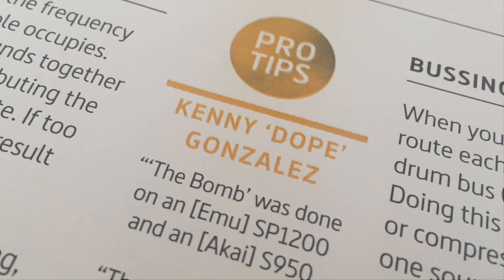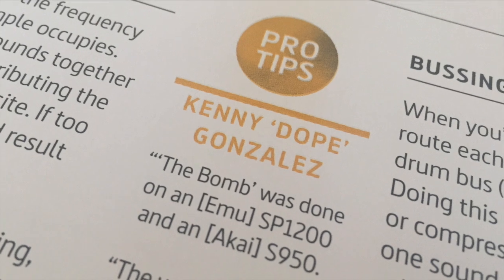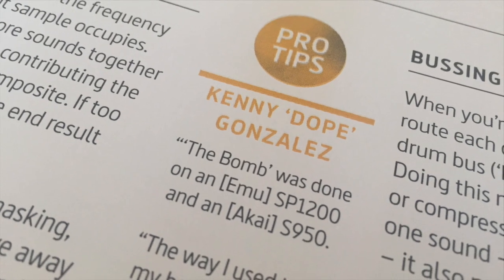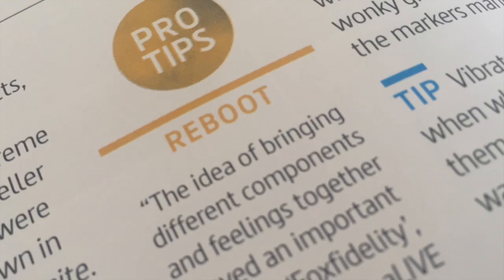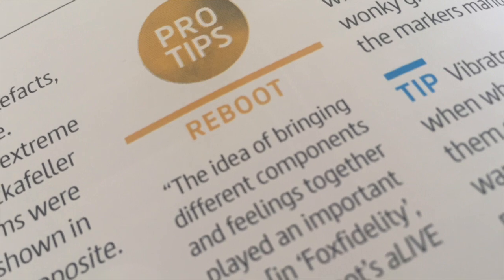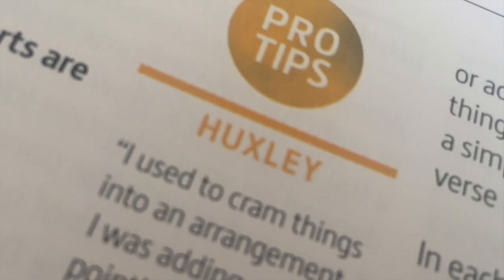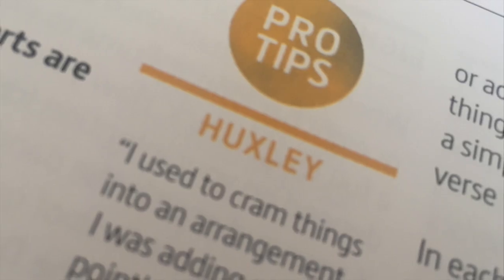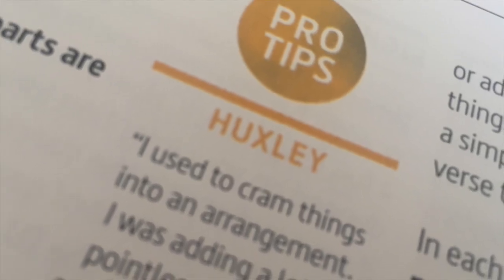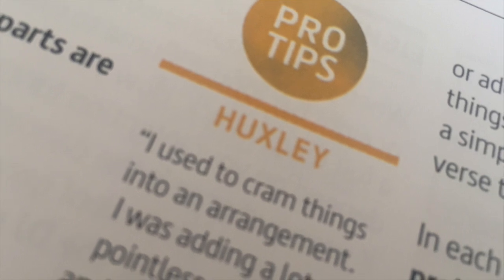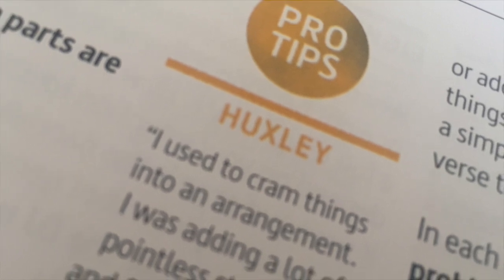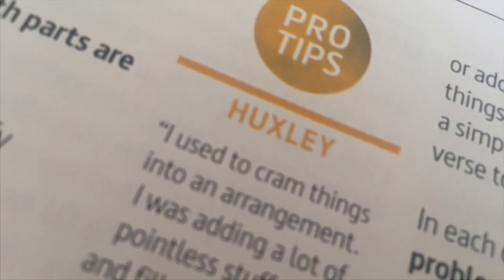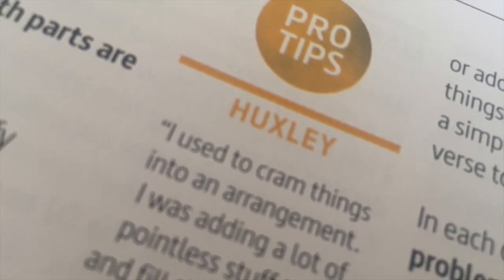What I really liked about the book are the small tips and the pro tips. They are short and to the point with real life situations. A good example of that is how Stonebridge came up with the bass sound for Show Me Love. The walkthroughs in the book are great, but for me the small tips were the best.